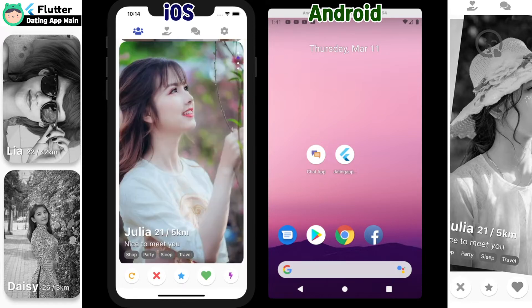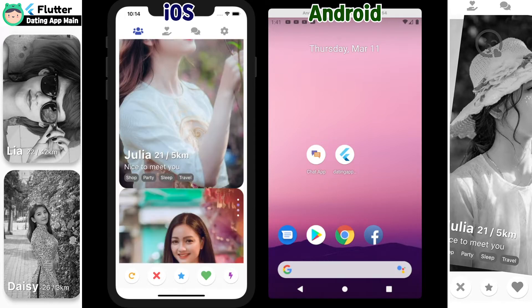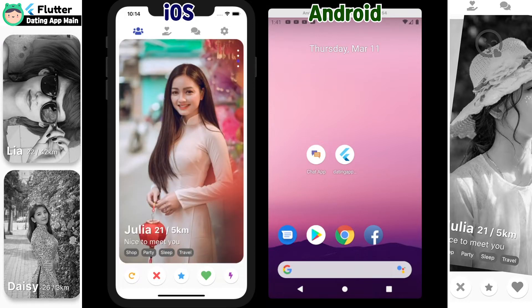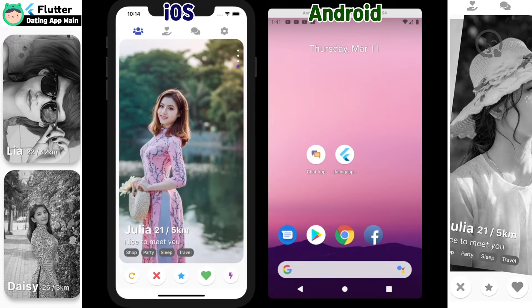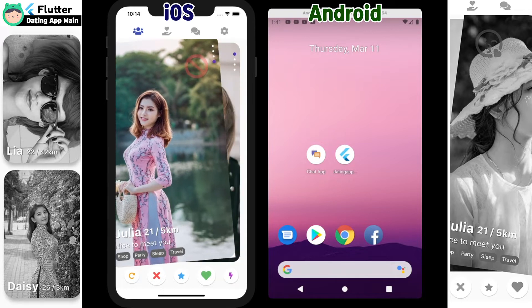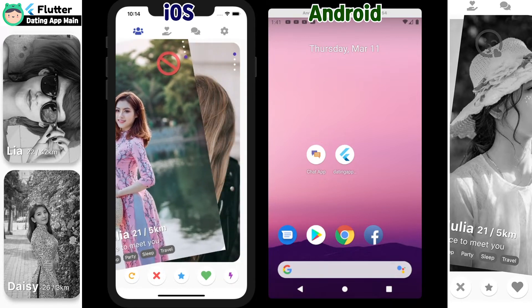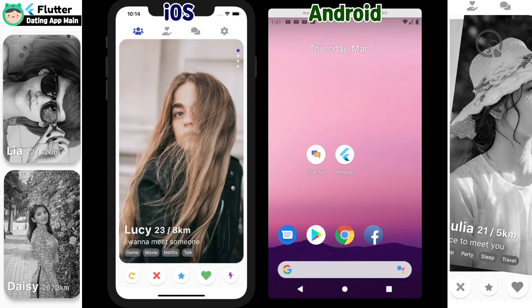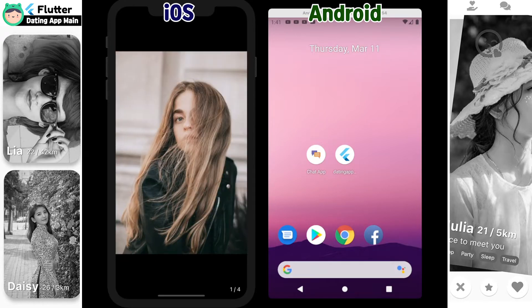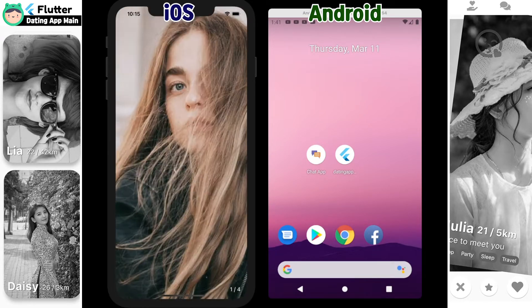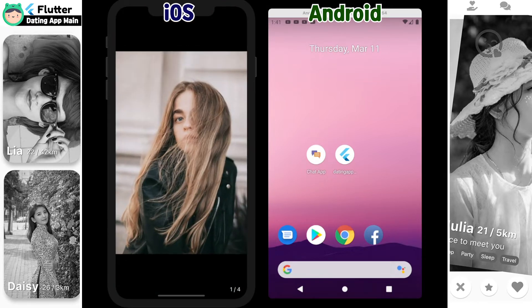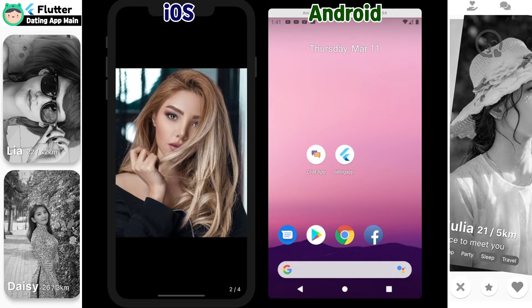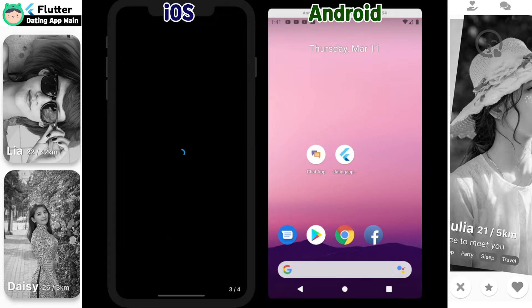If you drag the screen up or down, you can see other user's posts. Swipe the user's screen to the left to show the next user's screen. If you touch the user image, it moves to the big screen and you can zoom in or zoom out. You can drag to view other images.